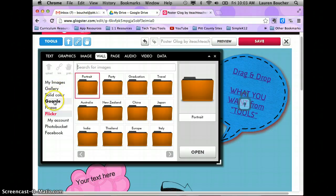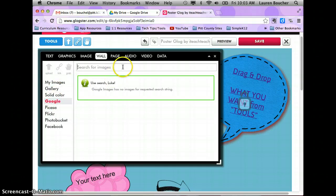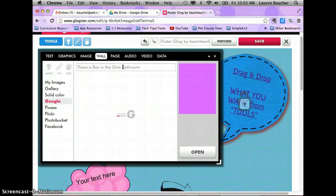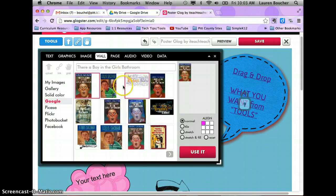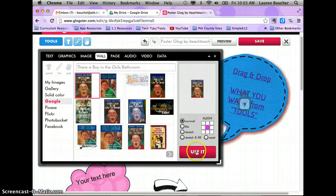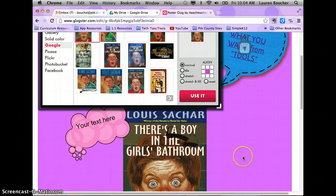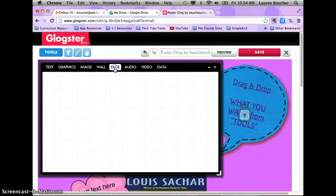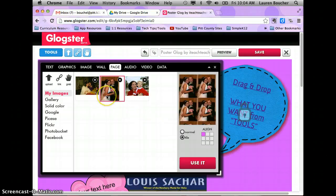You can also do a Google search. When I searched for 'There's a Boy in the Girls' Bathroom,' I found an image of the book that I can choose to include on my wall.